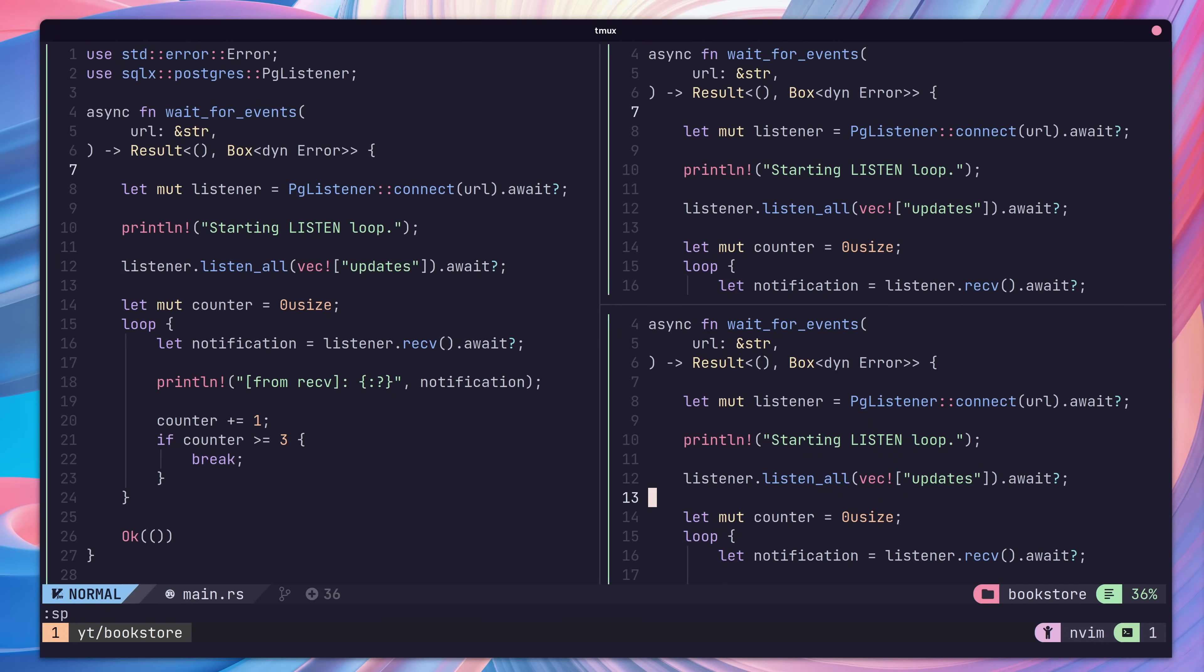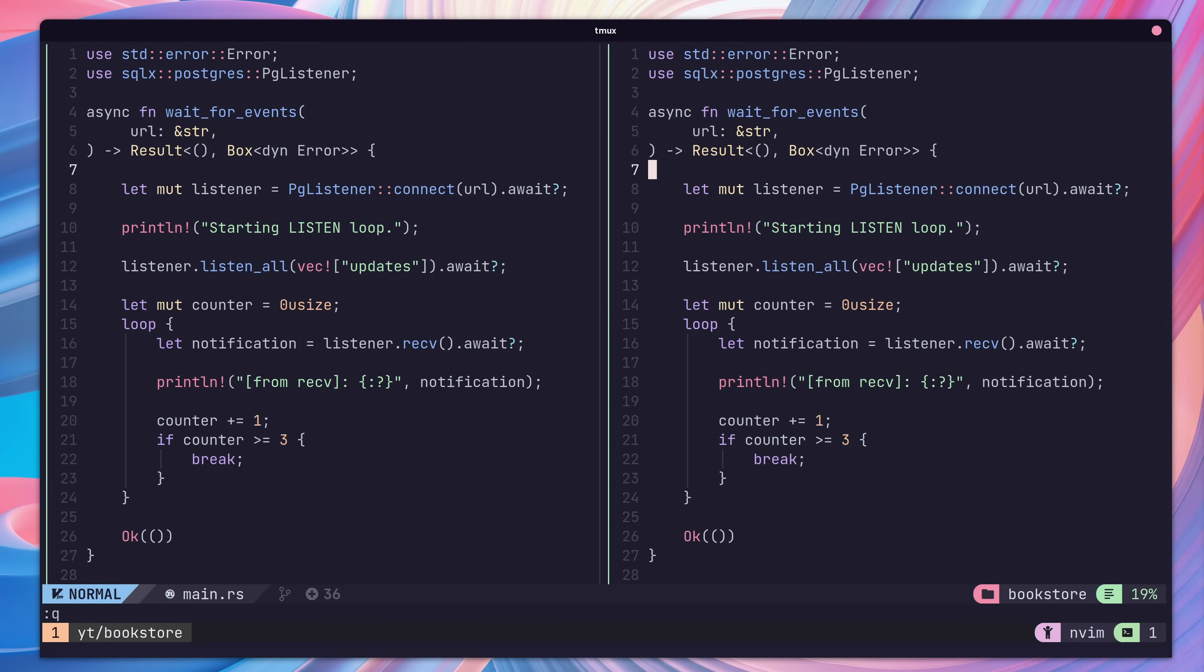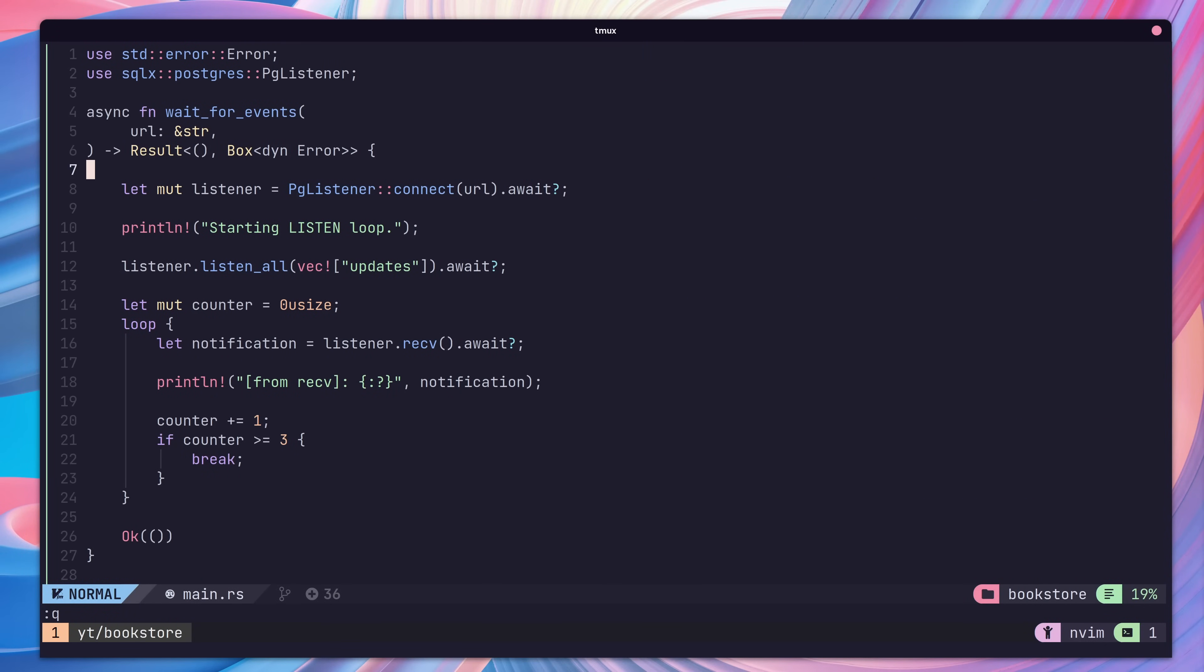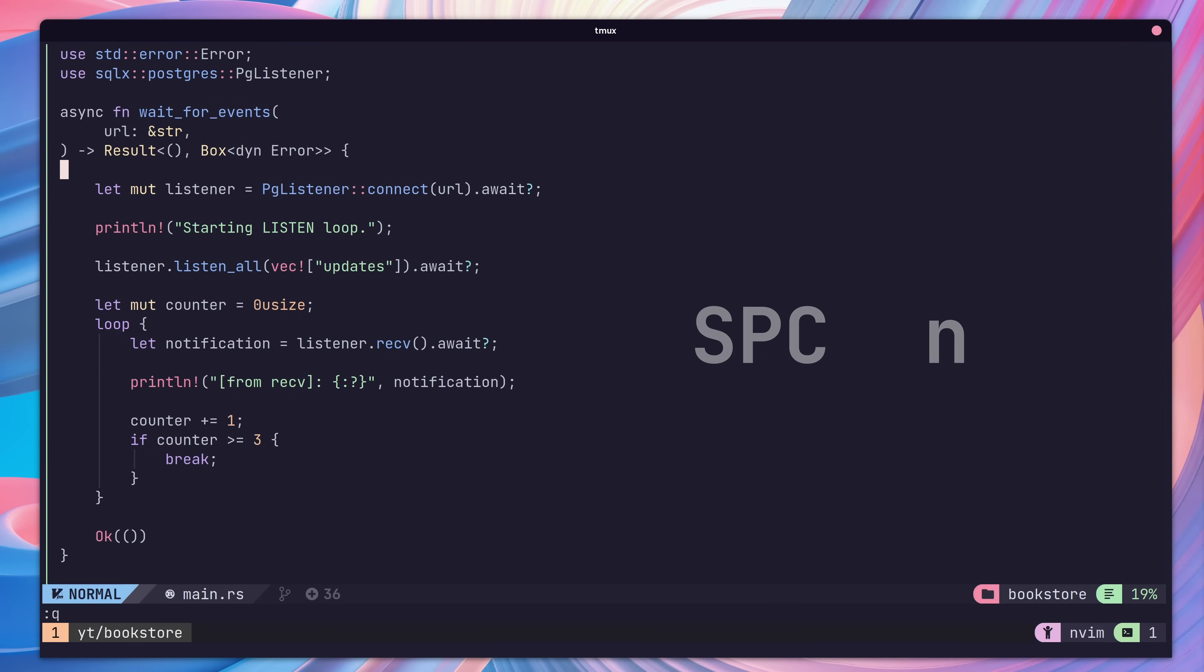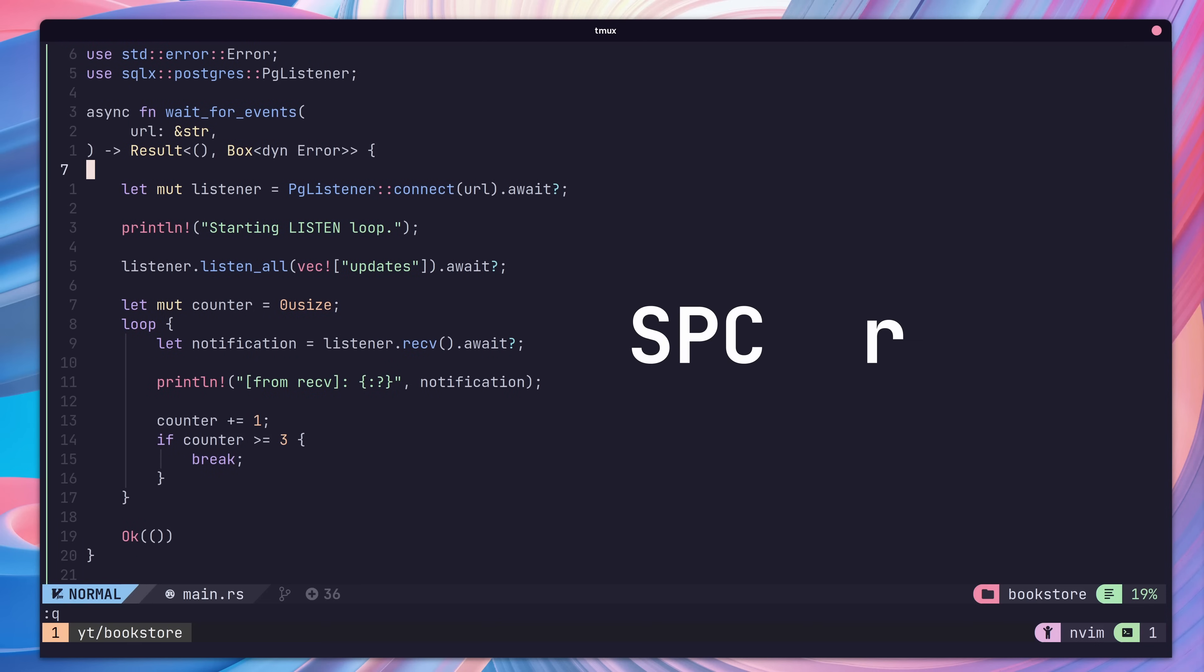Additionally, NVChad comes with the ability to toggle absolute and relative line numbers for use with Vim. We can toggle line numbers using space followed by N or relative line numbers by using space R and N.